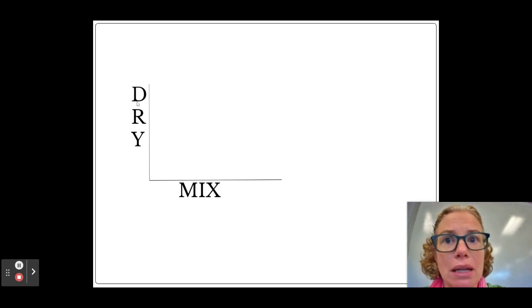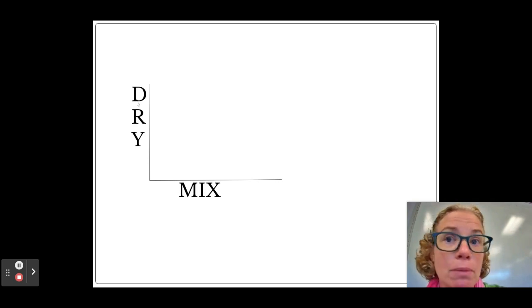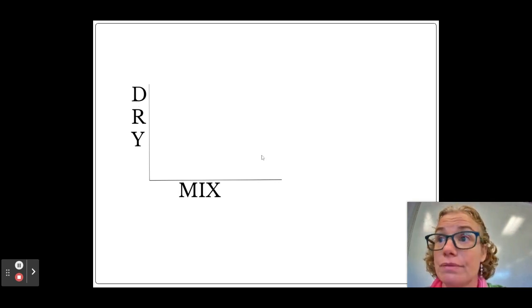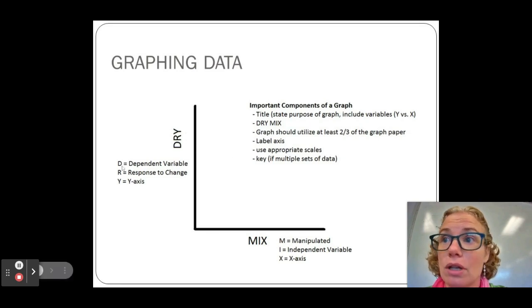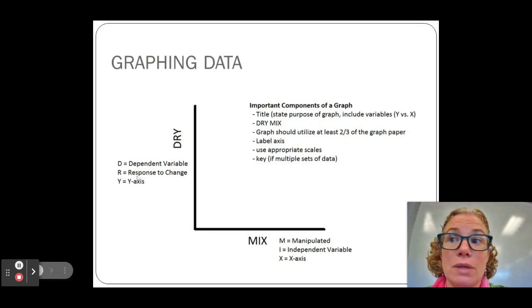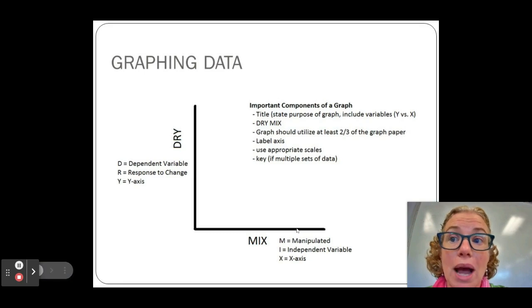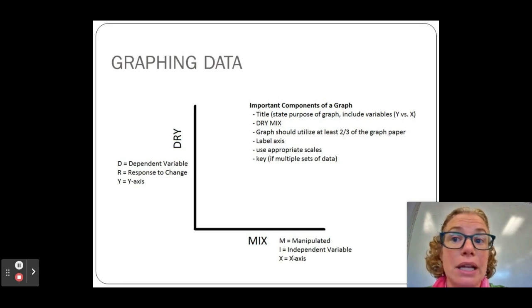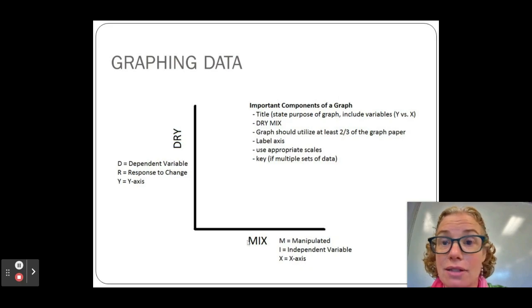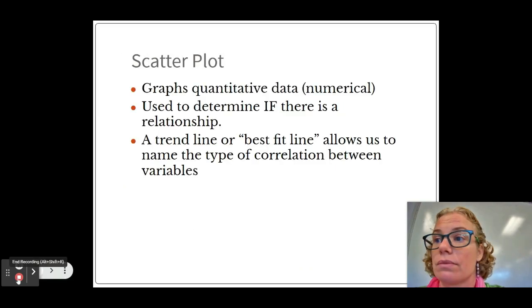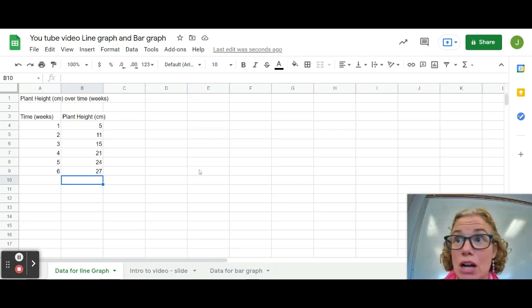Here it is just written out: dependent variable or responding variable on the Y-axis, the manipulated or independent variable always goes on the X-axis.